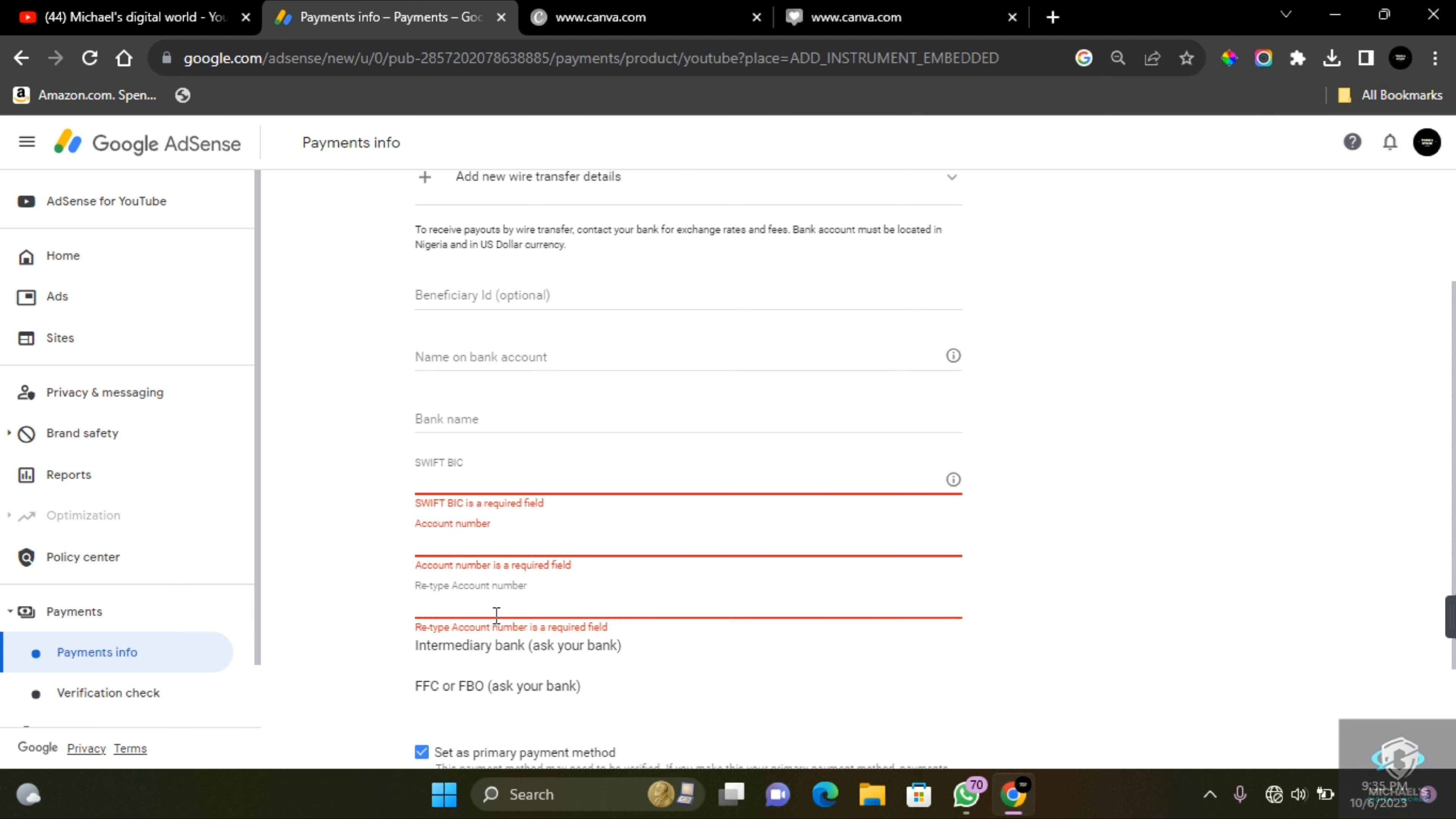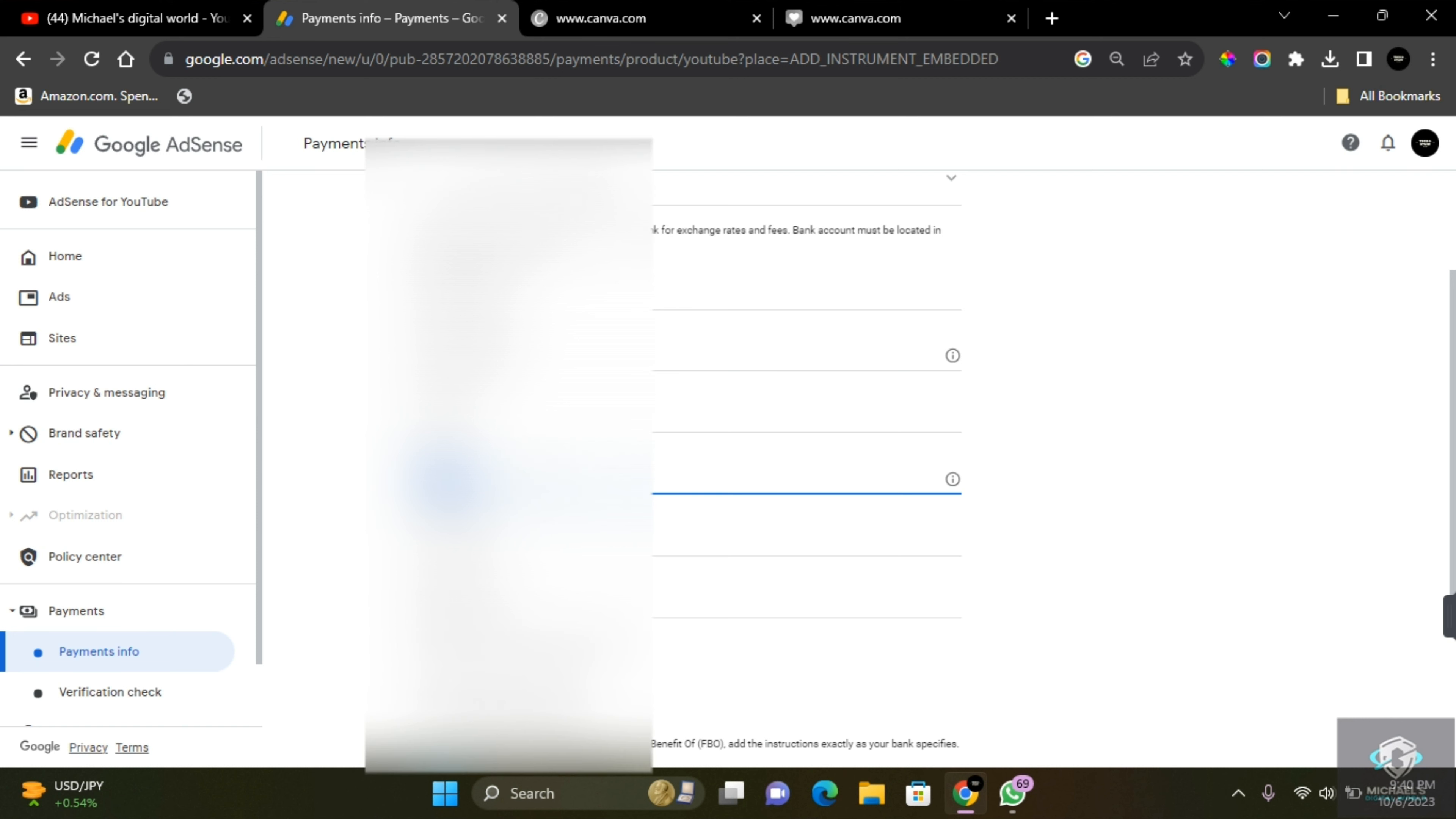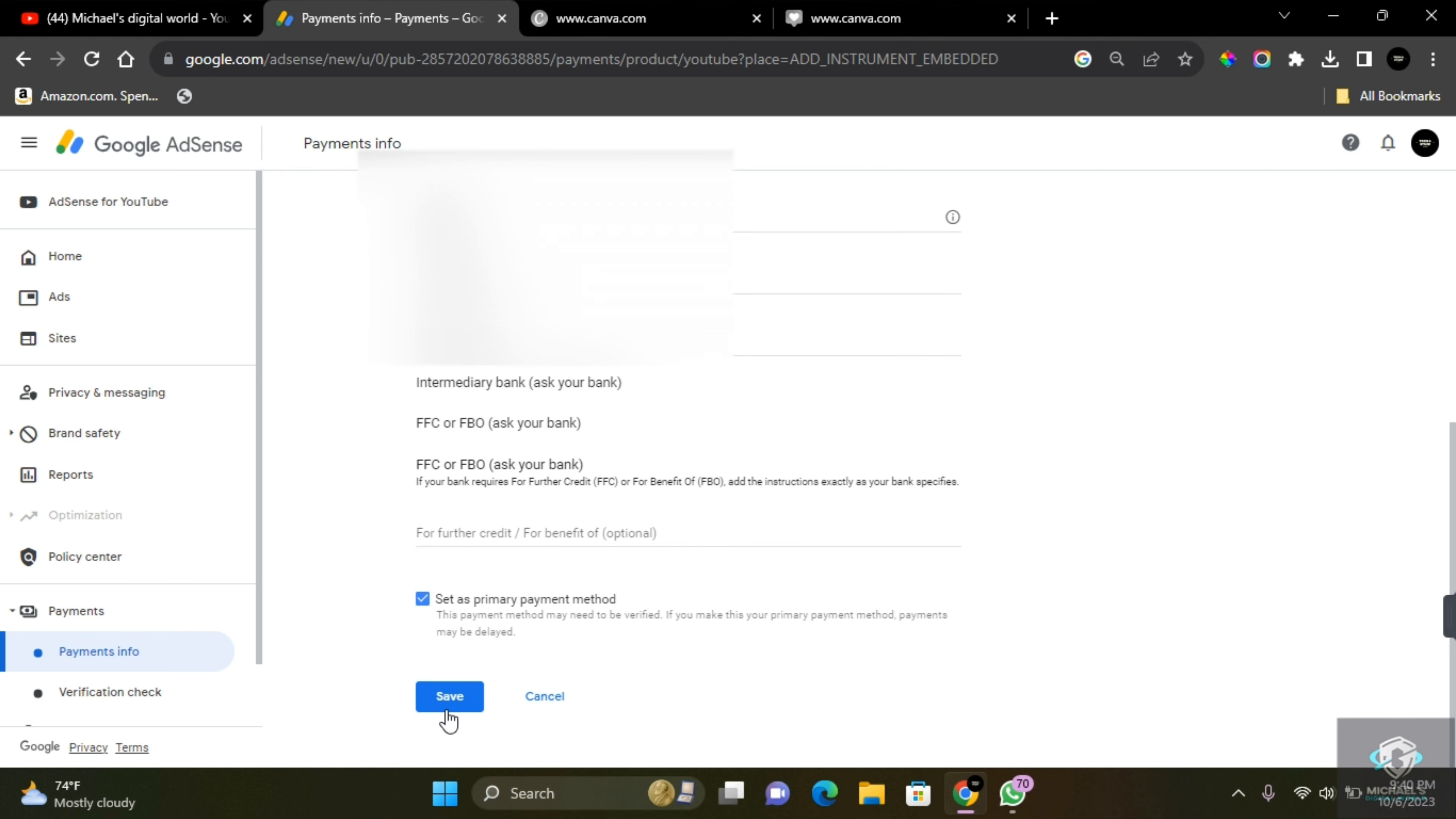There's one last thing I forgot to mention before saving this payment information, which is that your SWIFT BIC can come in the form of a combination of text and numbers. Once you have successfully filled this information, scroll down to the bottom and click on Save.